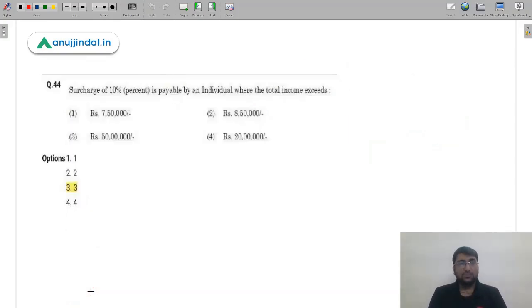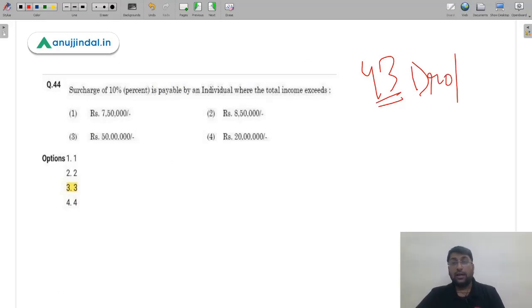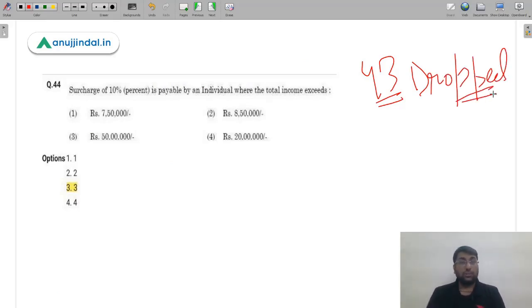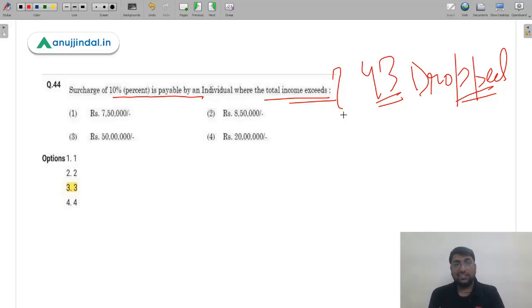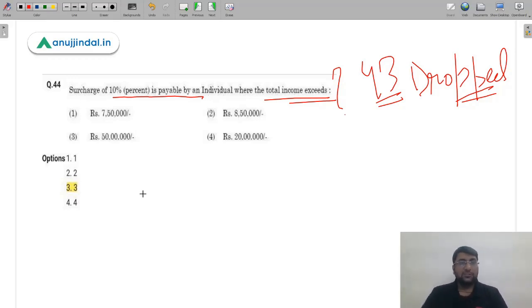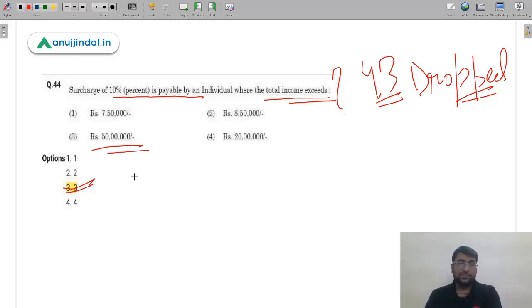Question 43 has been dropped by NTA due to an issue with the question. Moving to Question 44: surcharge of 10% is payable by an individual where total income exceeds dash. Apart from normal slab rates, a surcharge applies above a threshold. The correct answer is option 3 — Rs. 50 lakh. If total income exceeds Rs. 50 lakh, a 10% surcharge is levied.